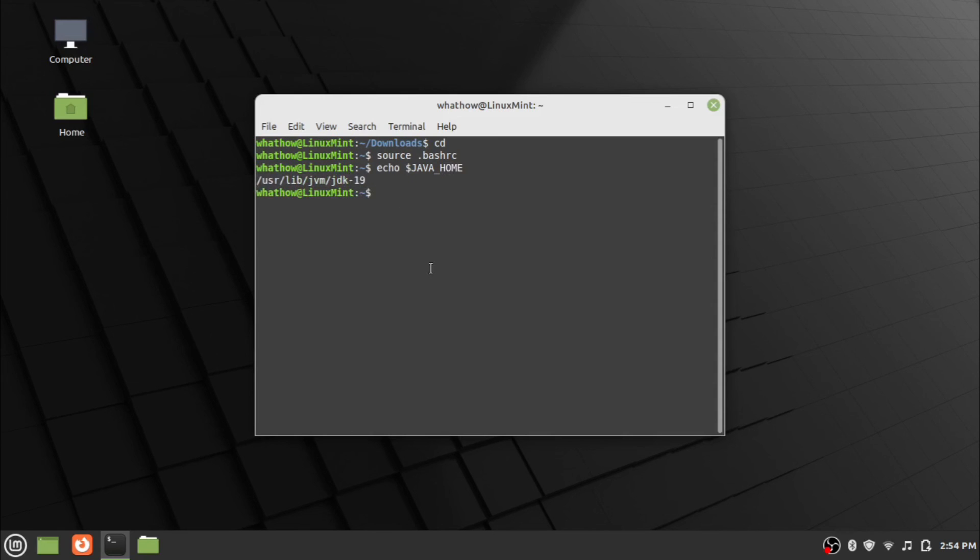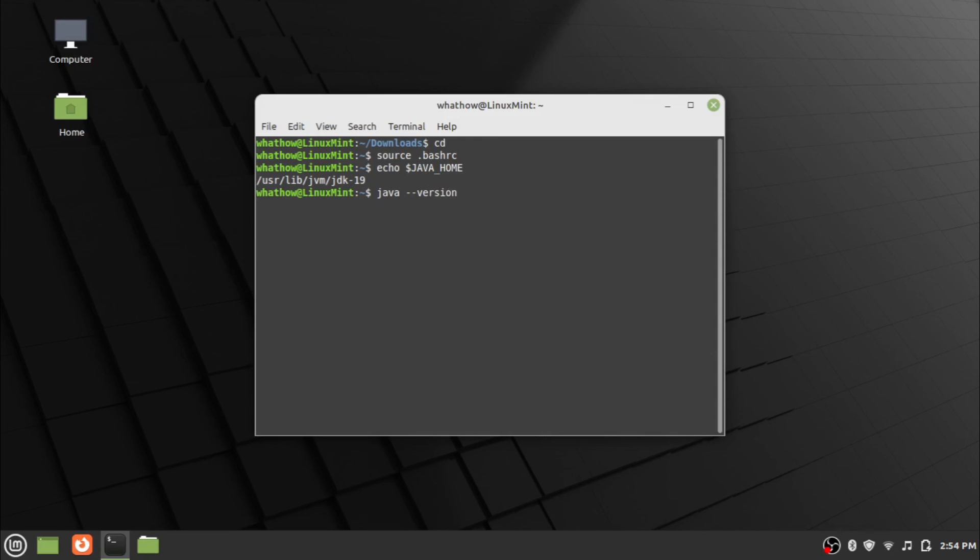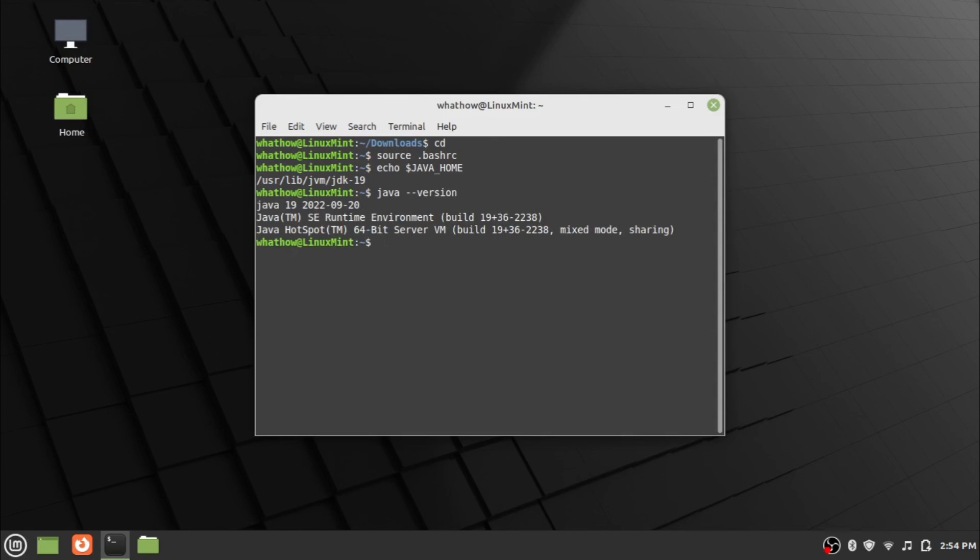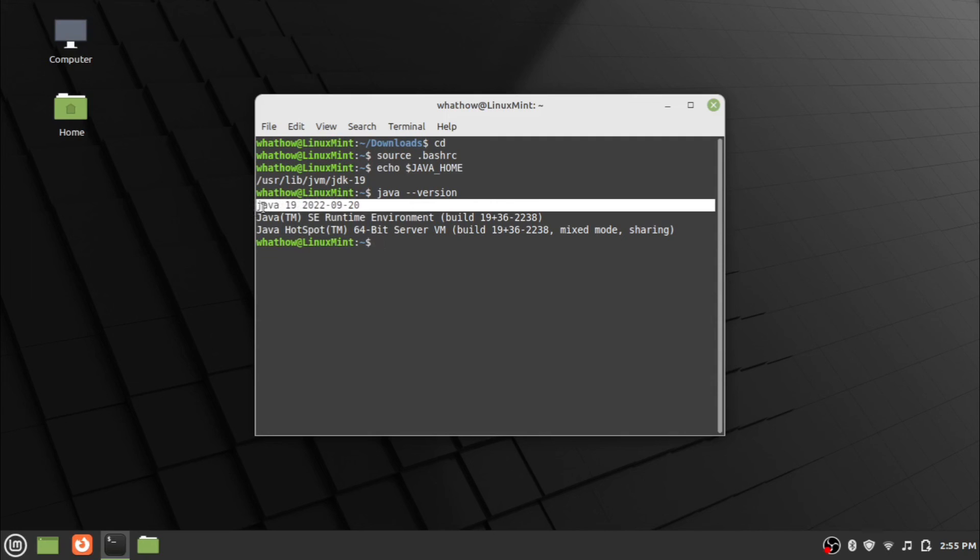Java setup is now completed. To check the installed version of Java, type the command java space hyphen hyphen version and press Enter. The newly installed version of Java will be displayed.